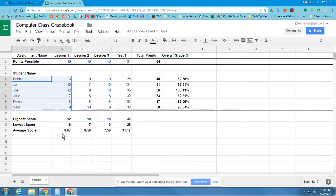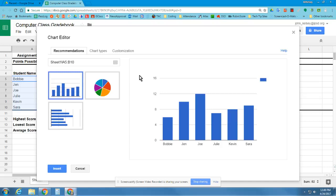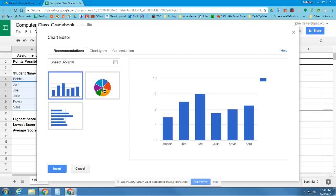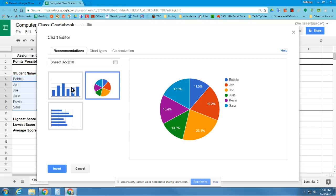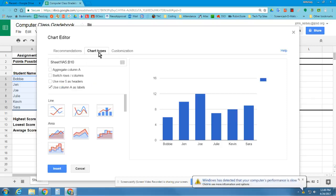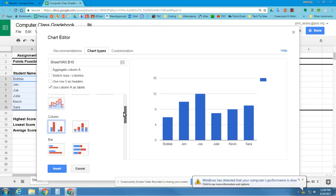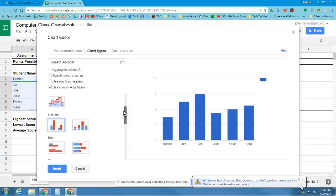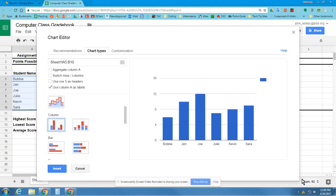Now, when I insert a chart, it gives me a bunch of different options here. It first starts off with some recommendations. Usually it does a pretty good job of recommendations. And I want to choose actually this first one. Now, if the recommendations don't look correct, you can go to Chart Types and scroll through all the different types of charts. I happen to like the column chart that I originally recommended here.